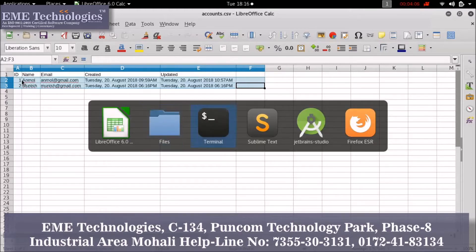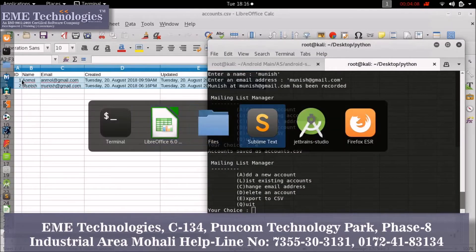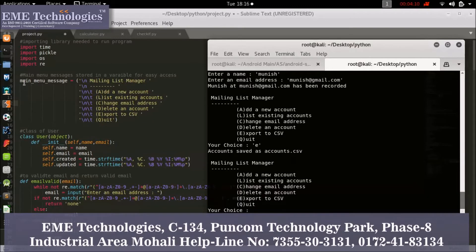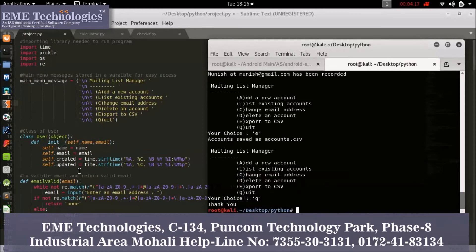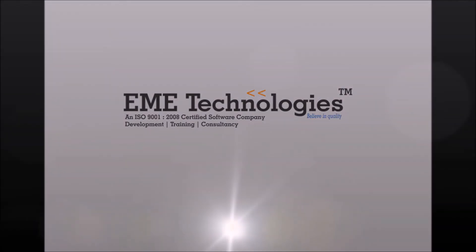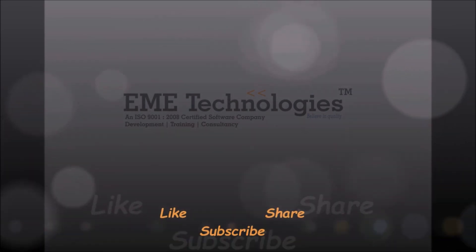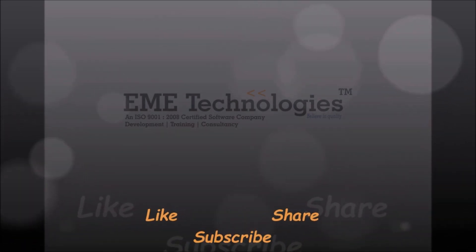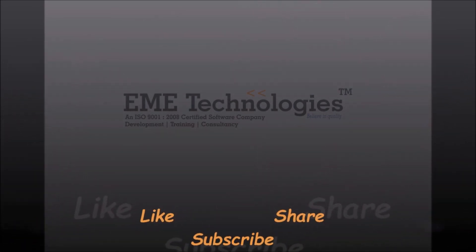Now let's see the project output one more time. You can quit it by entering 'Q'. Your project is finished. Thanks for watching this video. Please give feedback, and don't forget to like, share and subscribe.